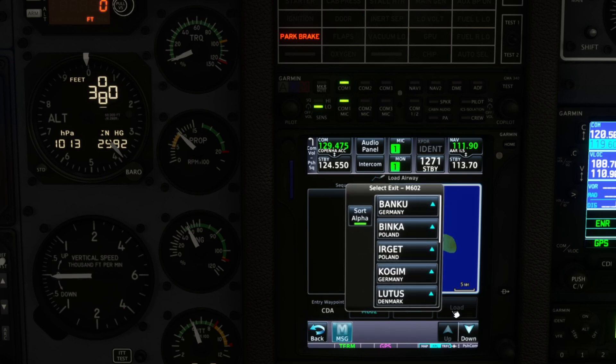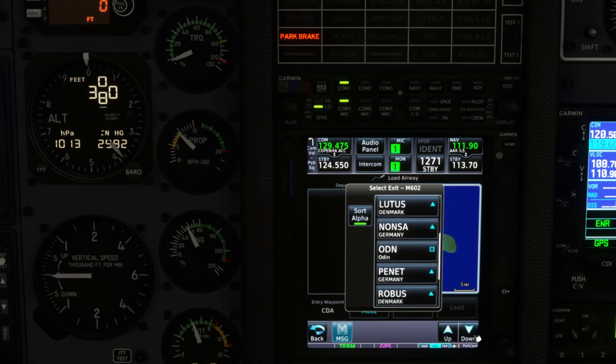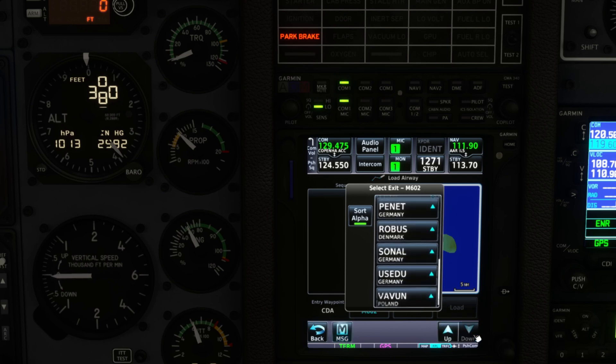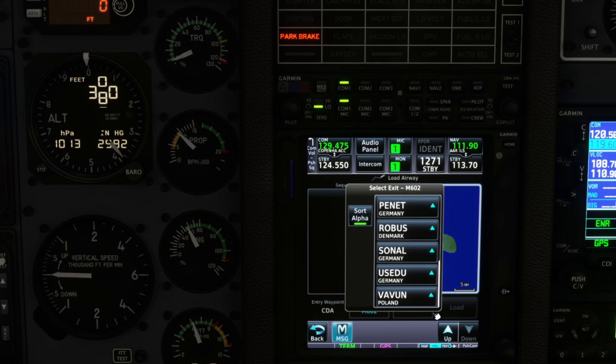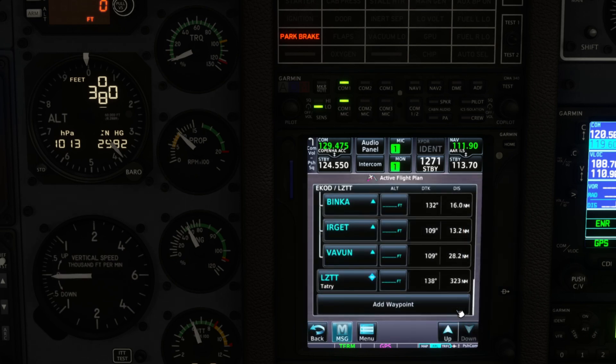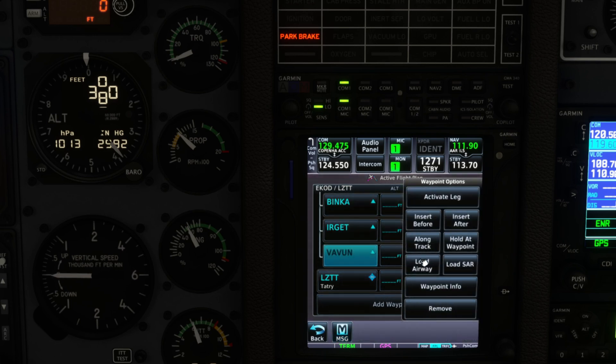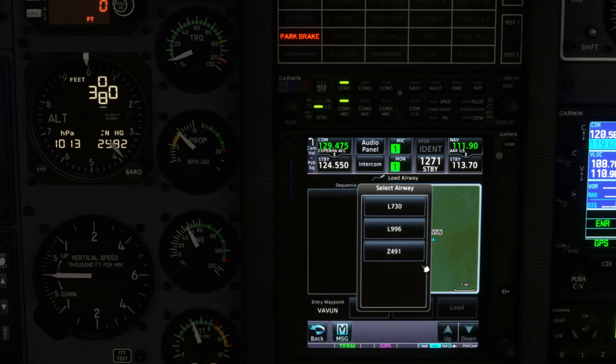And then we'll click that and then add the exit point or the exit waypoint which is Vavoom. All right, and then we'll load that.